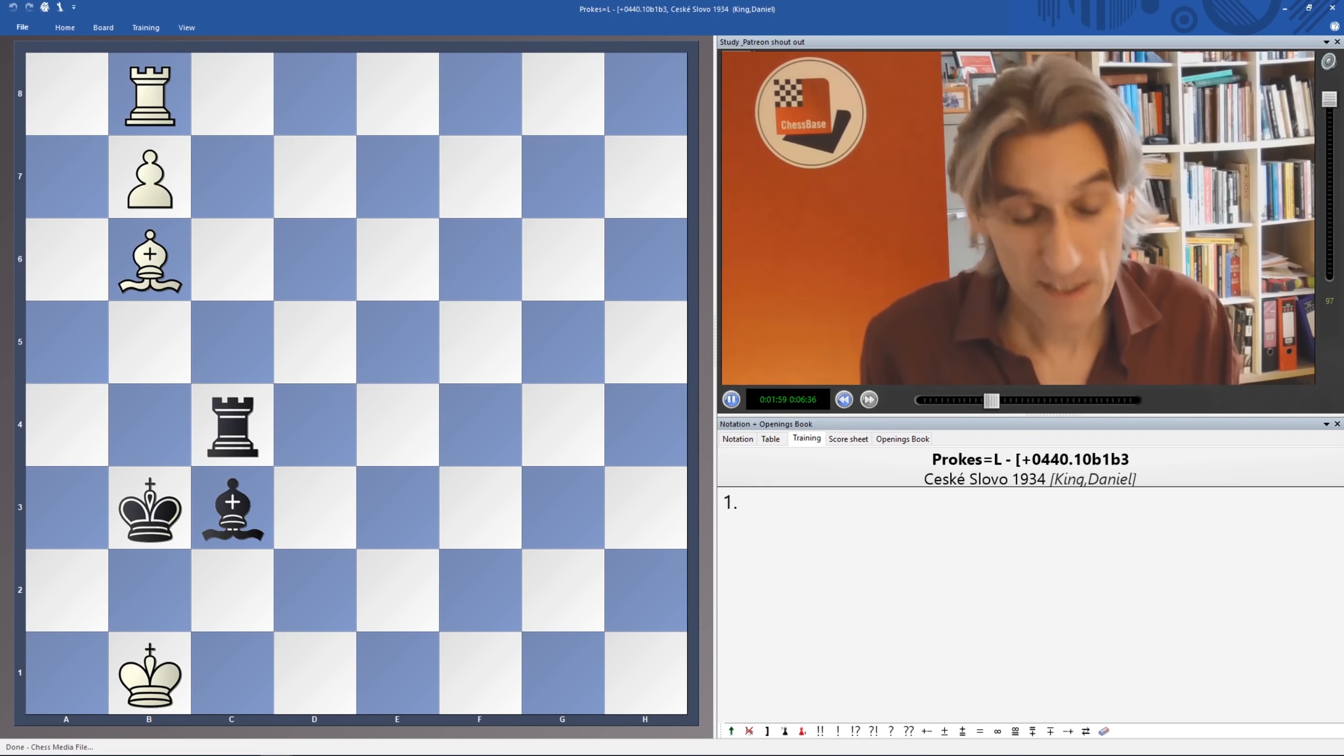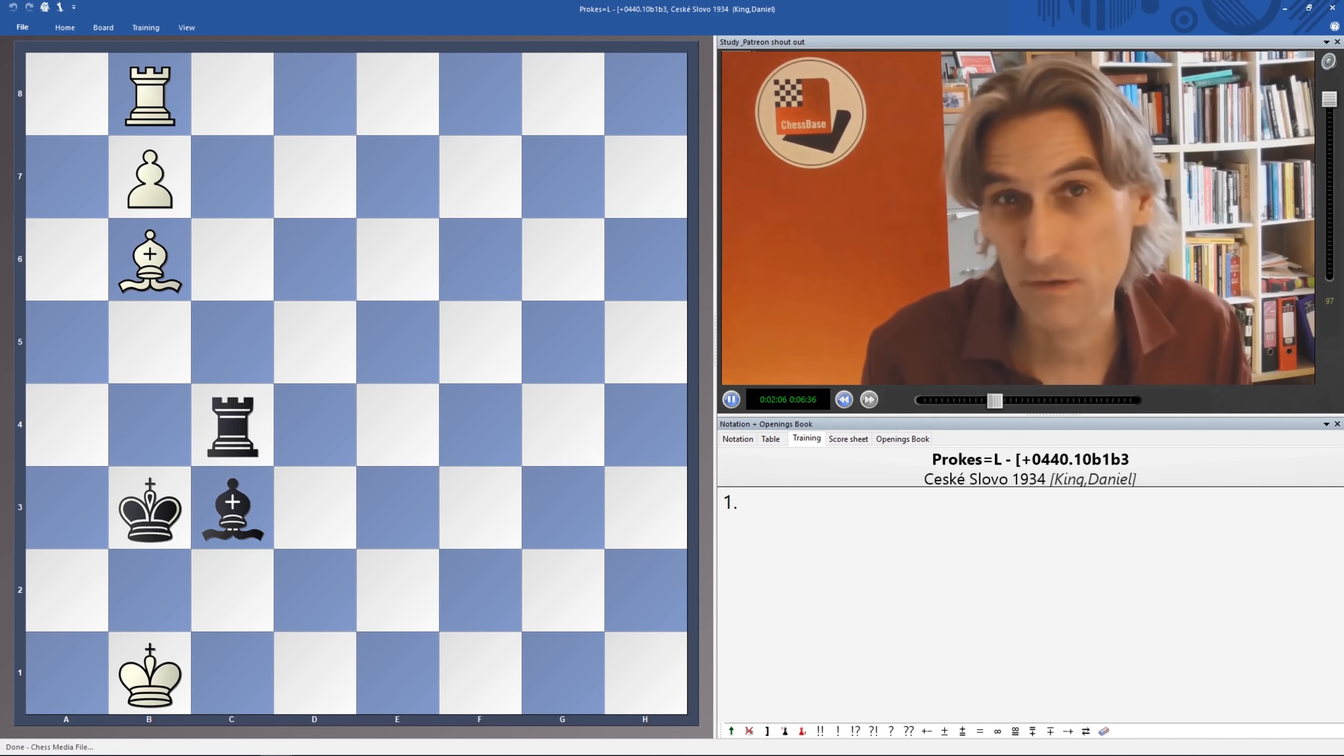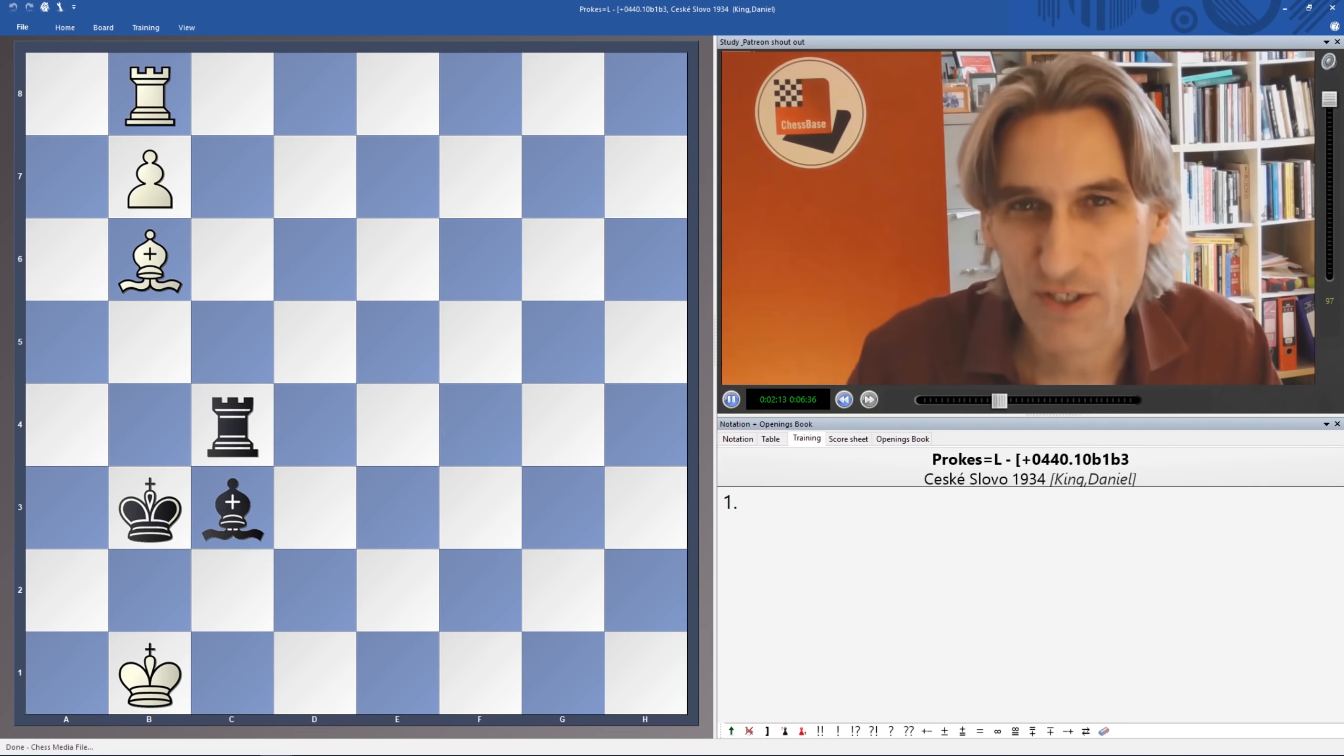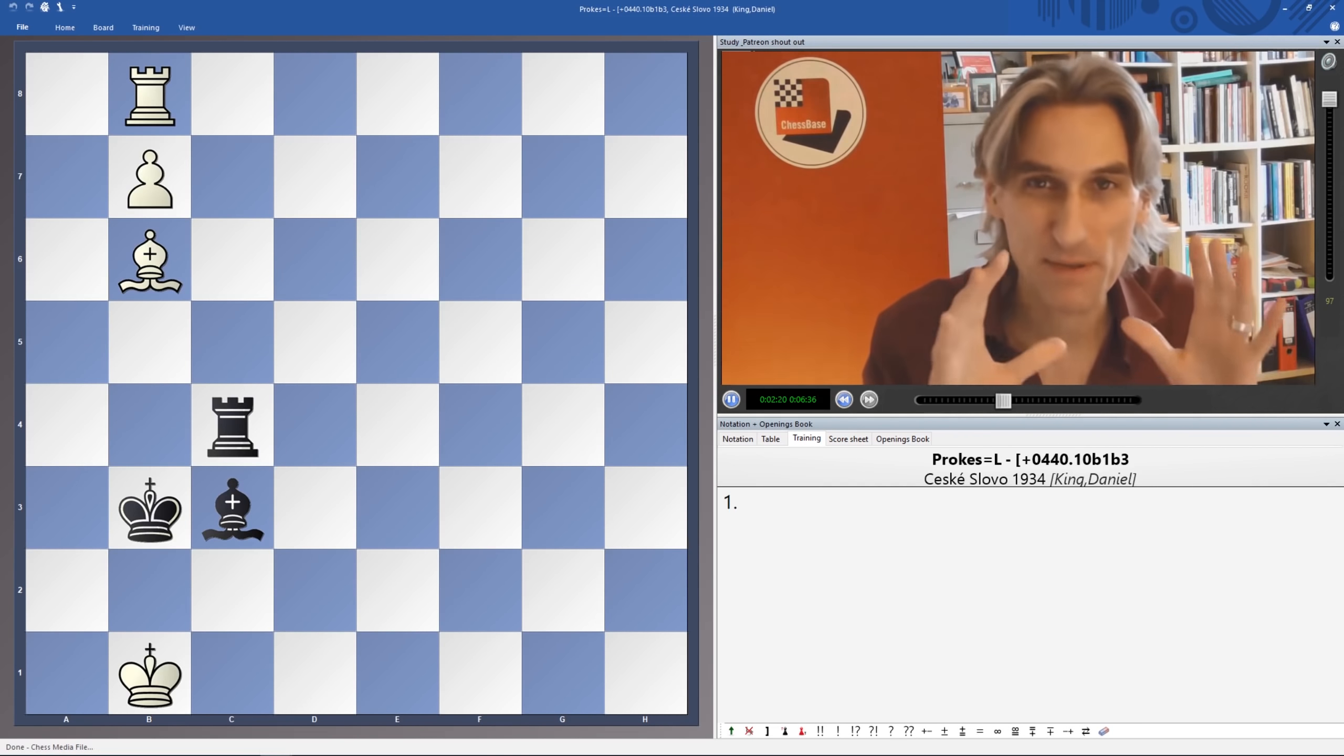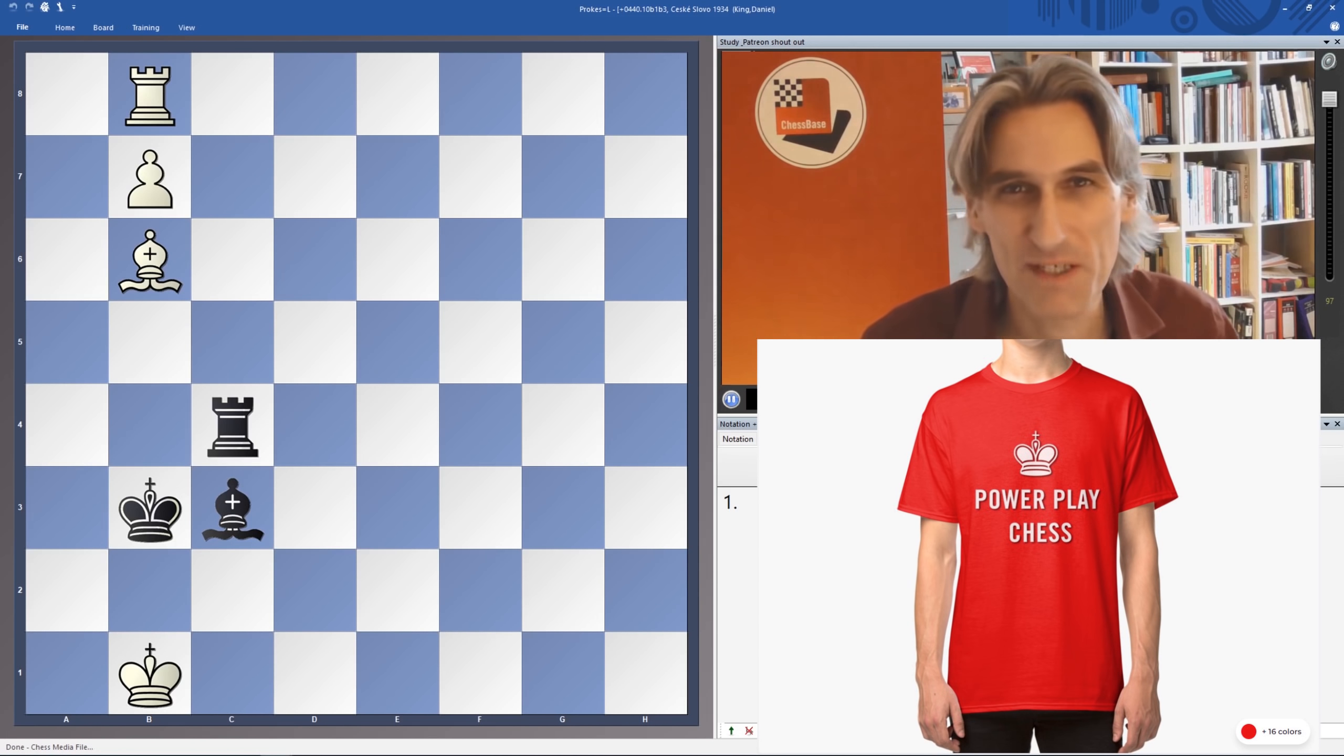So that's Patreon.com Powerplay Chess. Or if you just want to make a one-off donation by PayPal, then you'll find the link above there and we'd be most grateful for that. And we've got merch on the channel. We've got t-shirts and hoodies and all kinds of things and mugs as well with the Powerplay Chess logo. If you want to give someone a nice present for Christmas, there's your chance to buy.